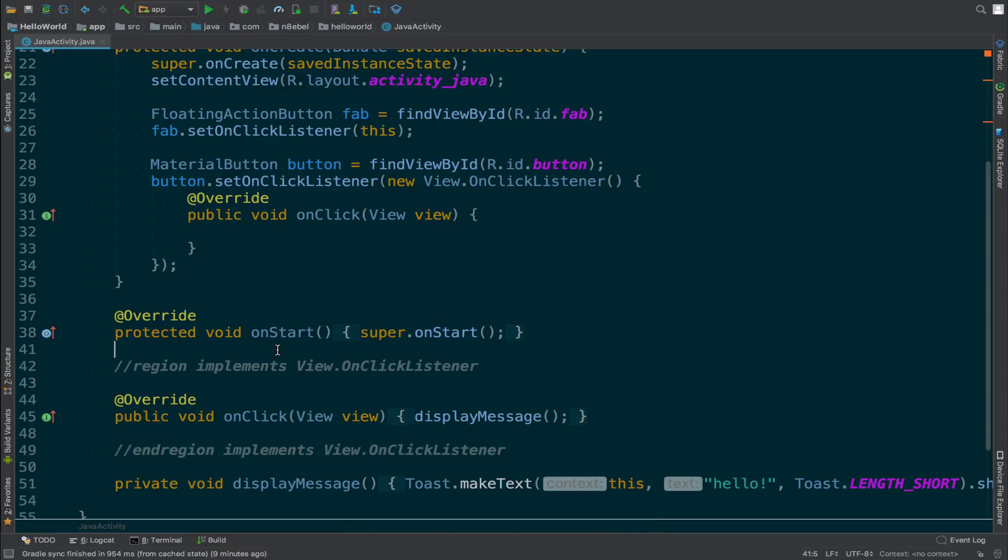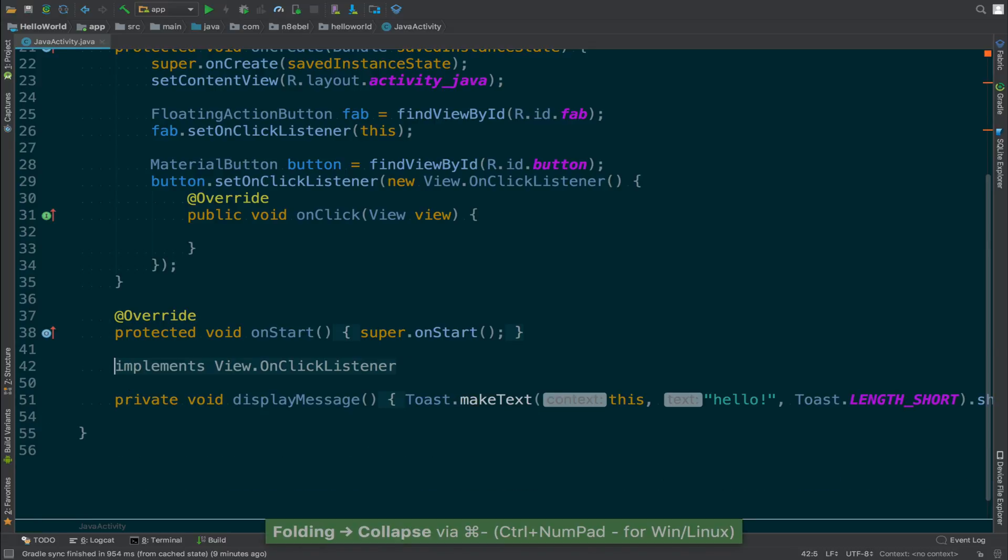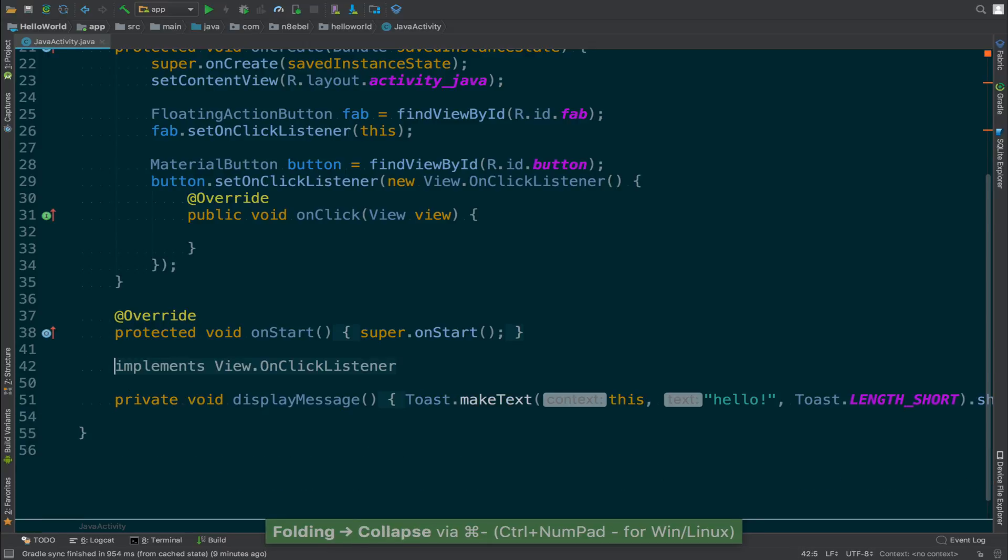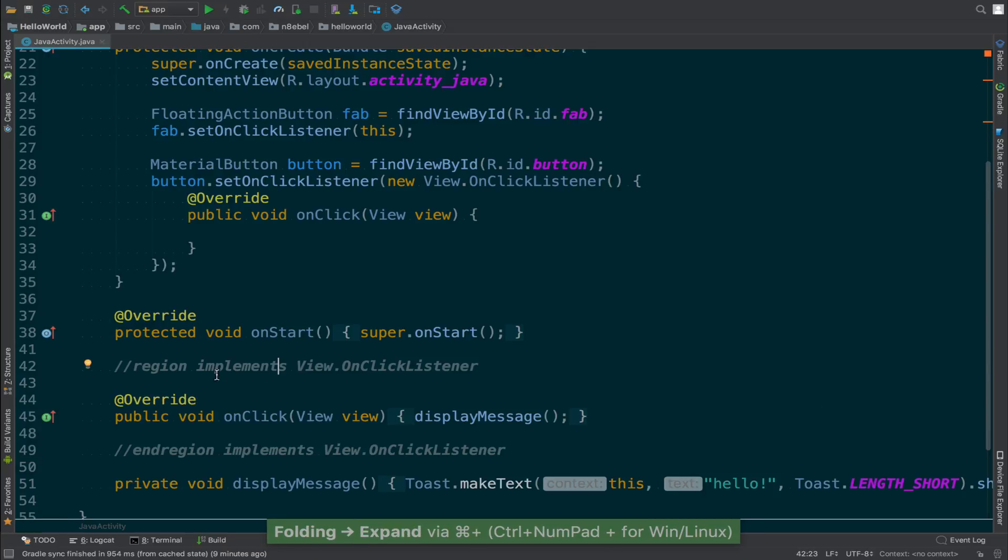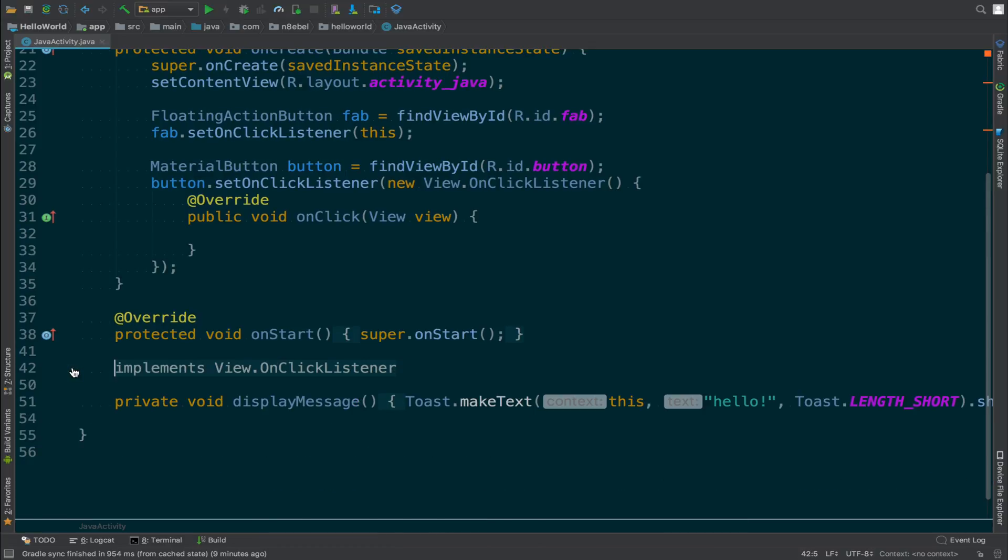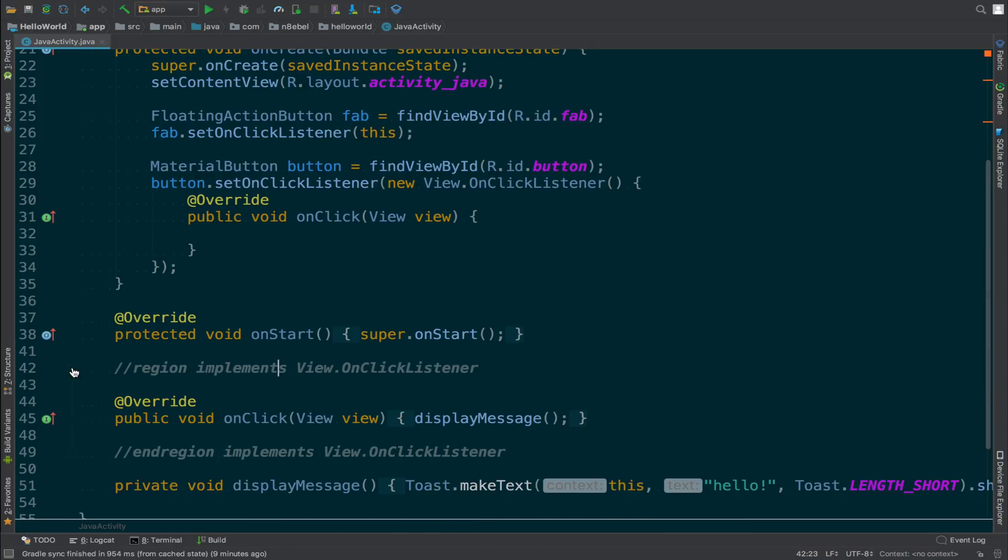Once we've done that, the code in between those two comments becomes a collapsible region. The same expand and collapse shortcuts will now work to collapse the code within the region. Additionally, there's a little plus-minus icon on the left-hand side of the editor that you can use to manually expand and collapse as well. Regions can be useful for grouping methods such as interface implementations.